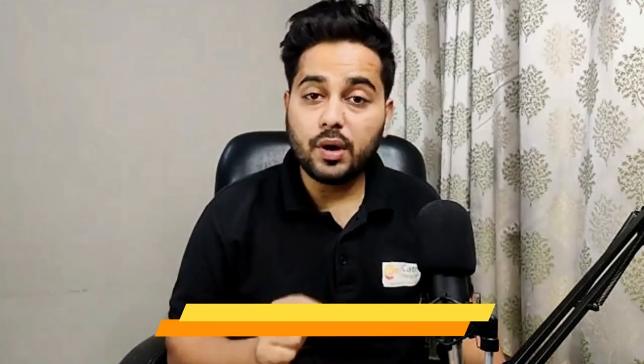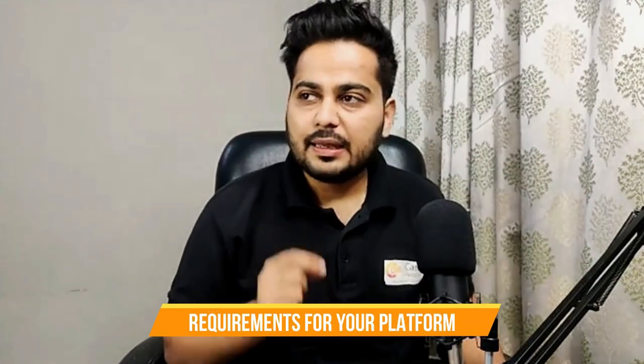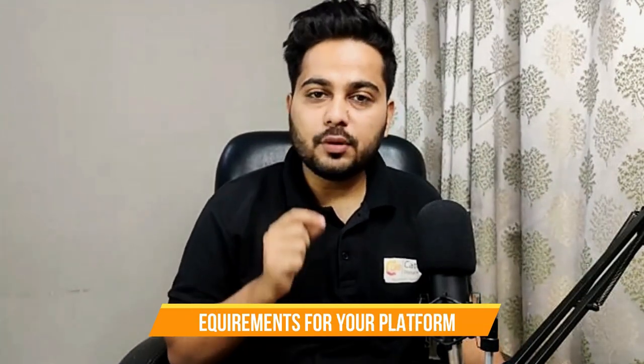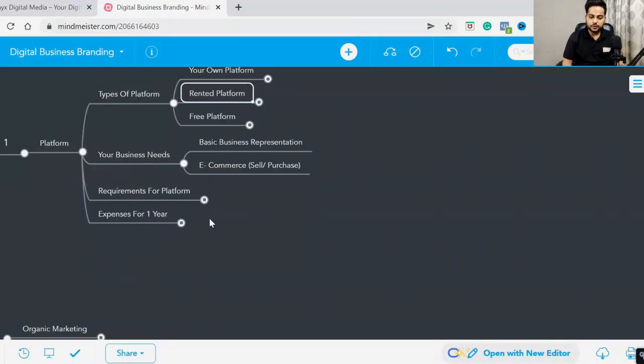Hi, welcome to the fourth video of this series. In this video we are going to discuss requirements for your platform - what you need for your business if you go online. What are the things that you will need? Let's go to the screen and see. We've discussed what your business needs, what type of platform you need. Now we'll talk about what requirements you have.